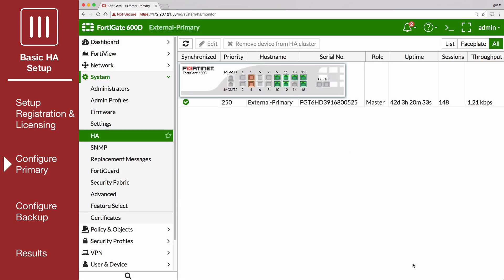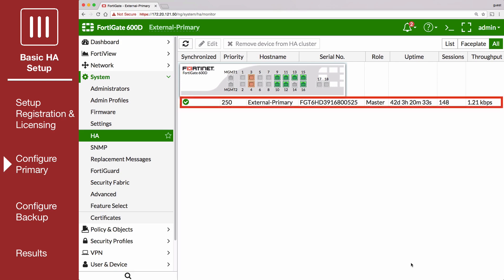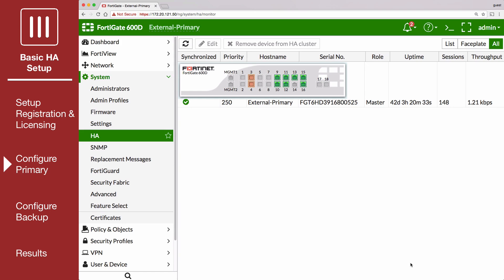Once the backup FortiGate is not available, when you save the HA configuration, the primary FortiGate will form a cluster of one FortiGate, but will keep operating normally. If there are other FortiOS HA clusters on your network, you may need to change the cluster group ID using this CLI command.